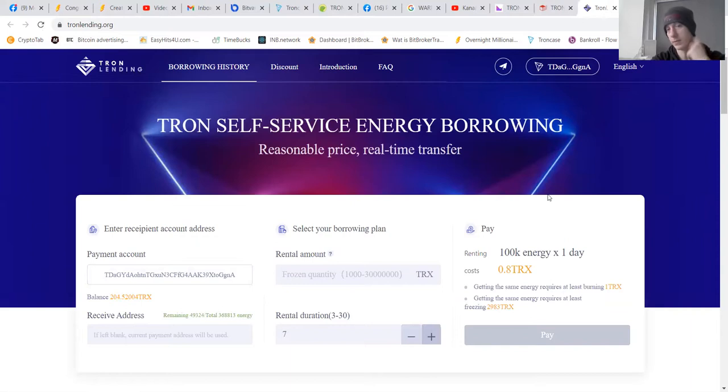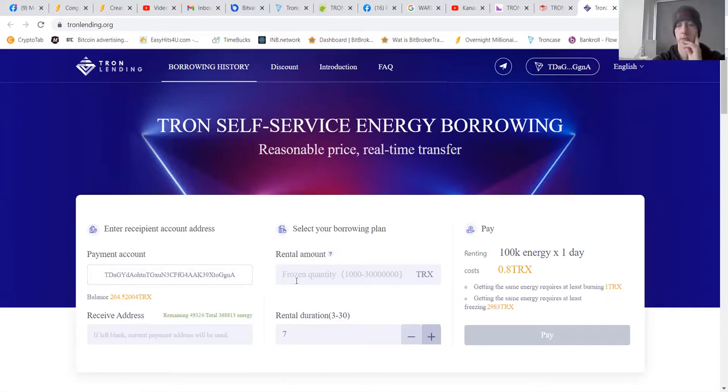You see total energy obtained. You can see it here. We're going to go rent. It will take you to tronlending.org. This is really simple. And this is something you will need to do if you want to save some funds.